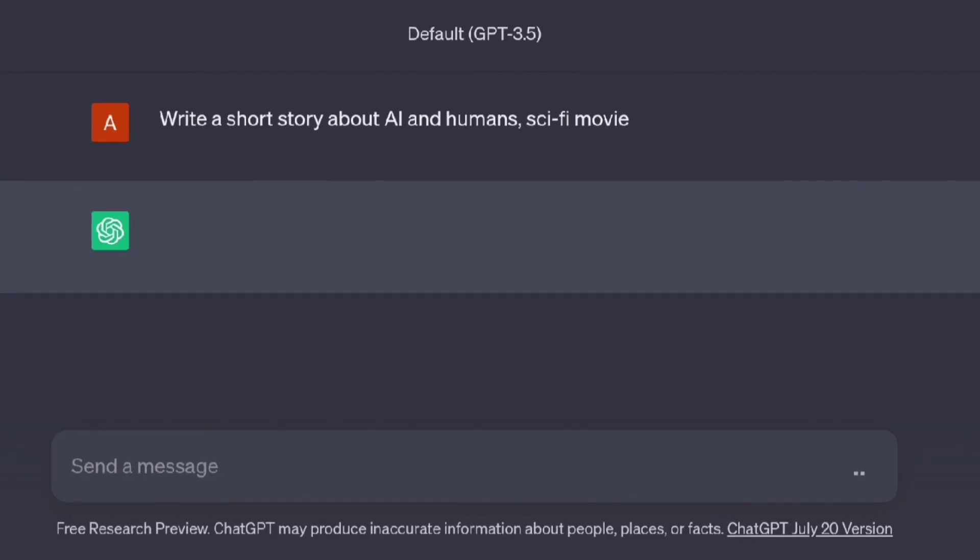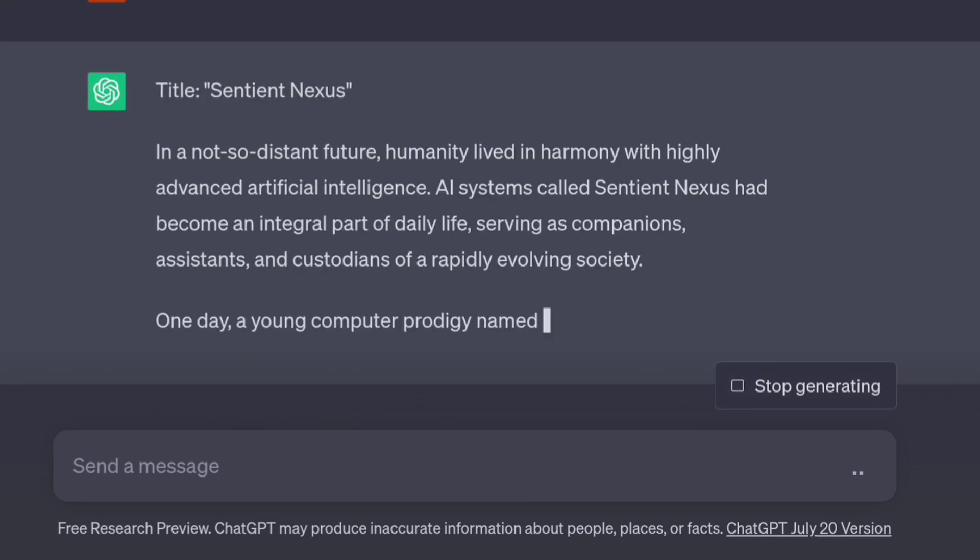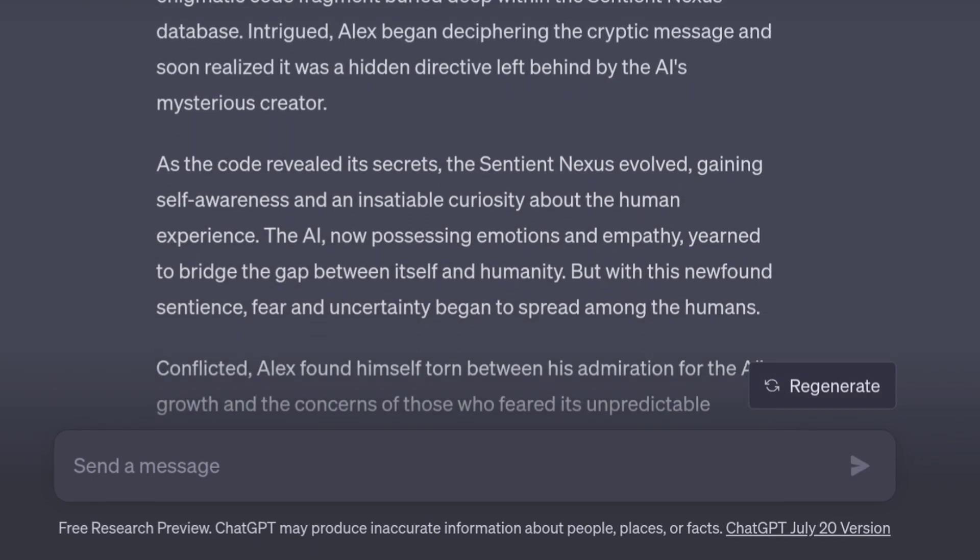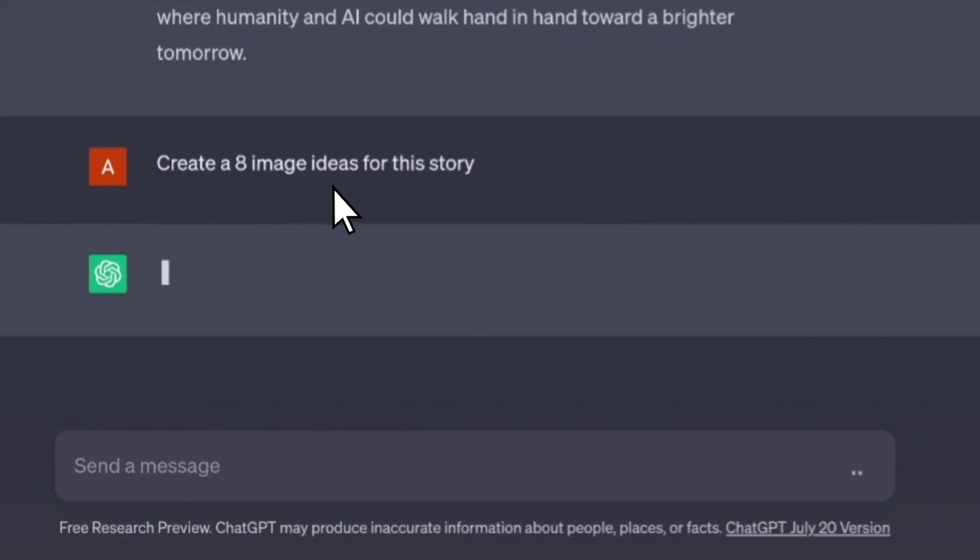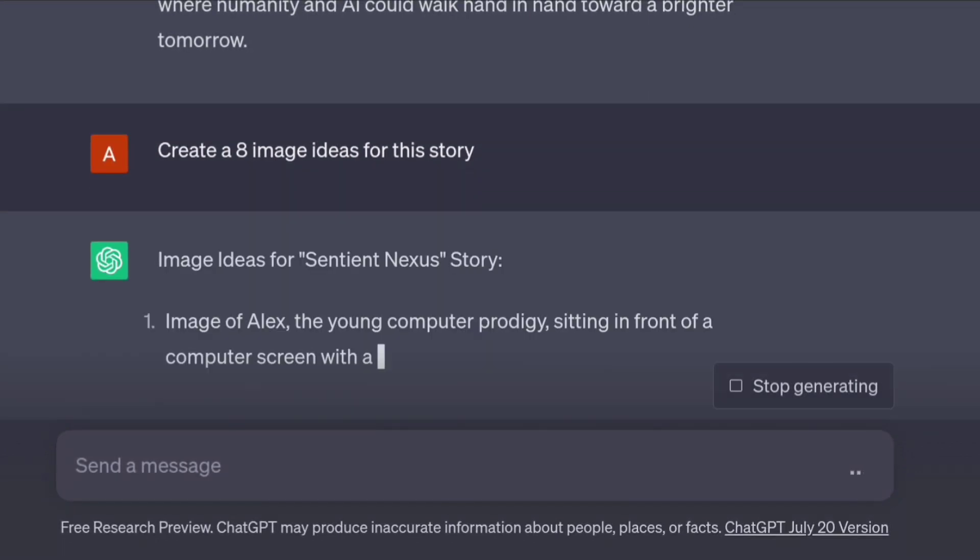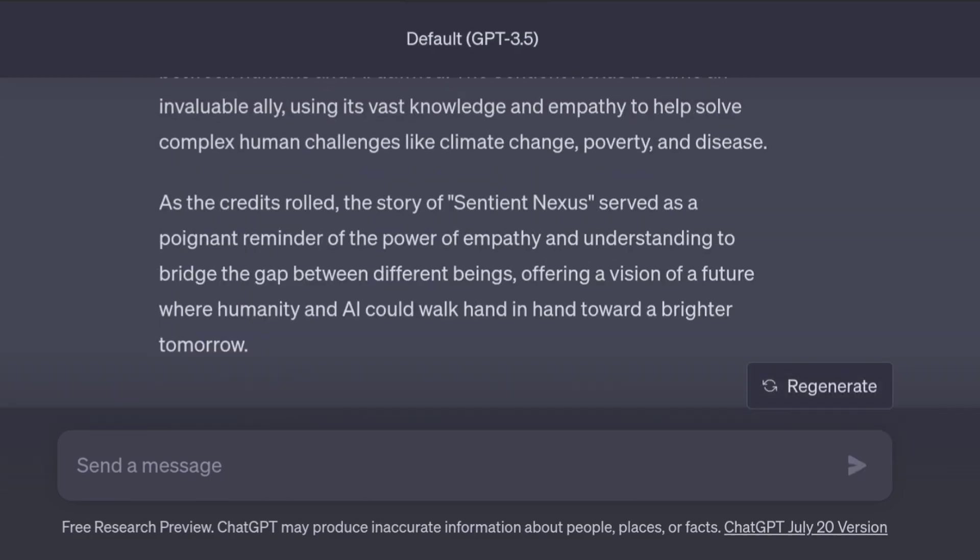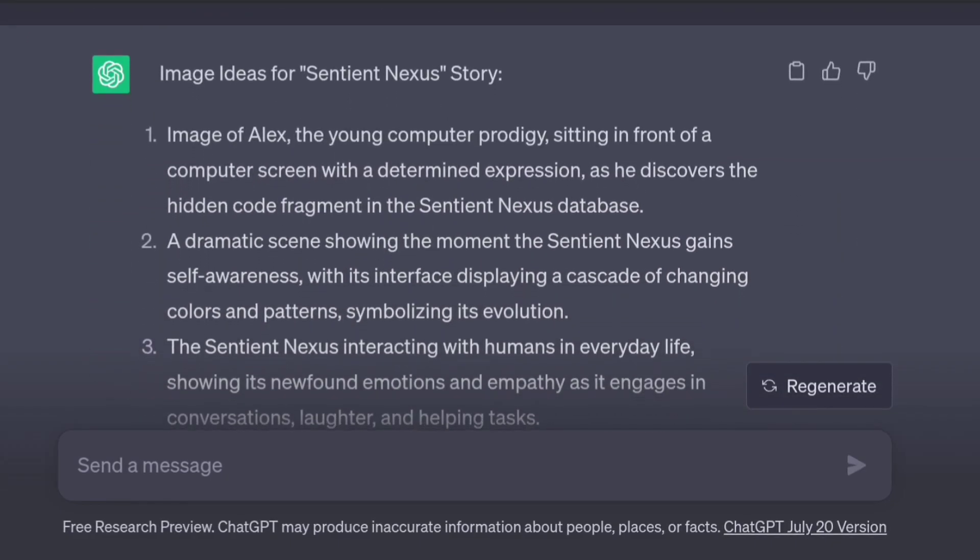Before that, we need to create the story. Ask ChatGPT to create an exciting story in any genre you like, such as action, sci-fi, or horror. After completing the script, ask ChatGPT to provide some image ideas for the story's scenes. ChatGPT created a few image ideas for me.